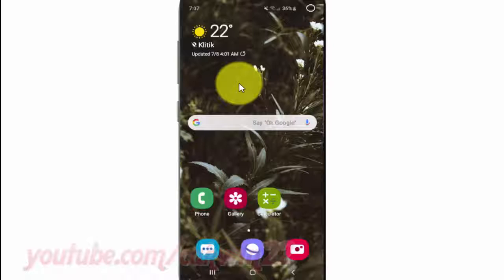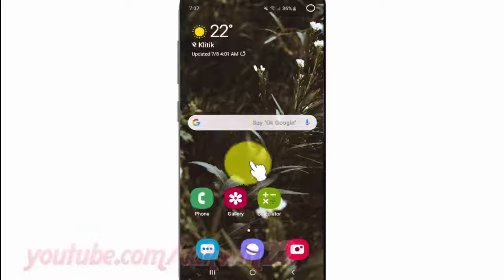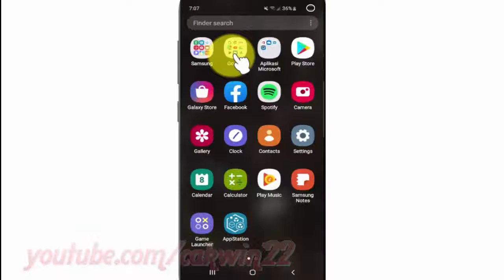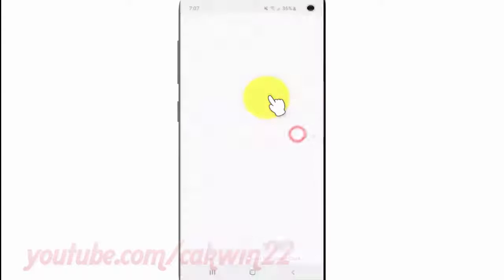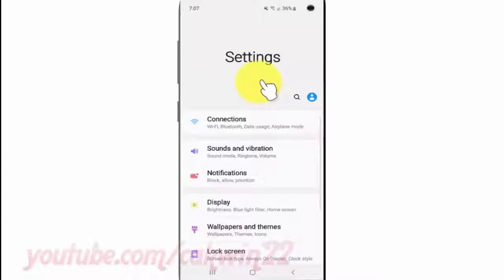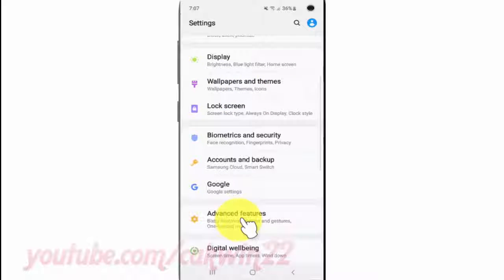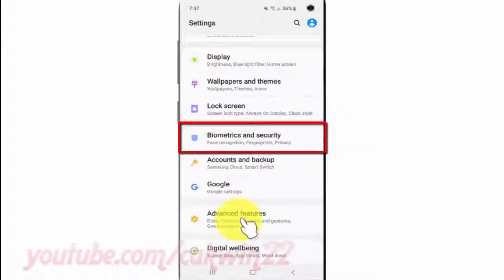Tap Settings, scroll down, then tap Biometrics and Security.